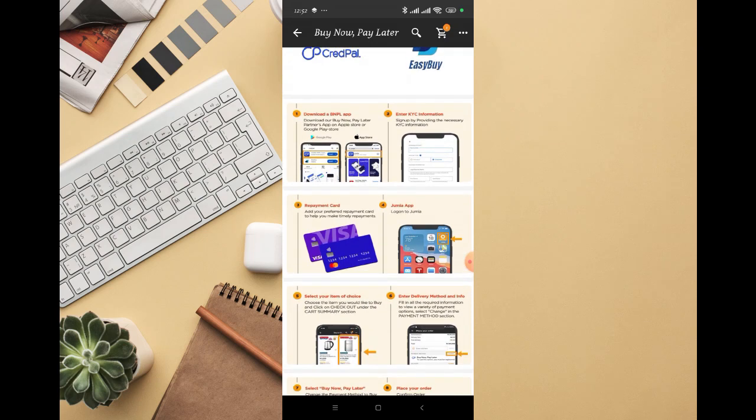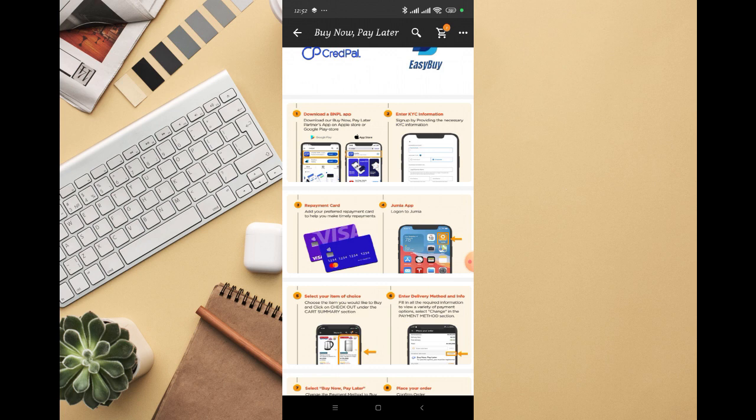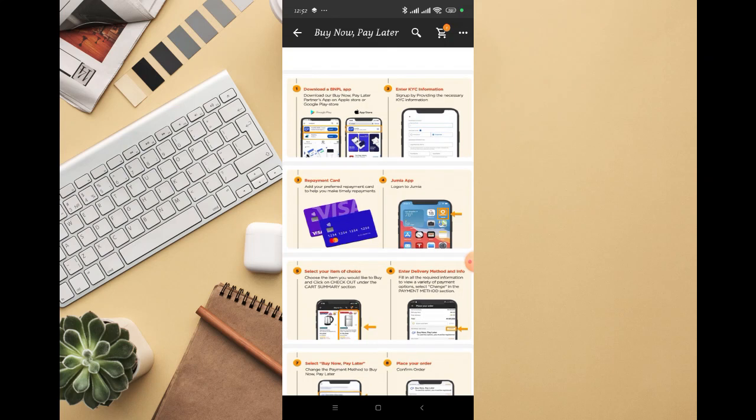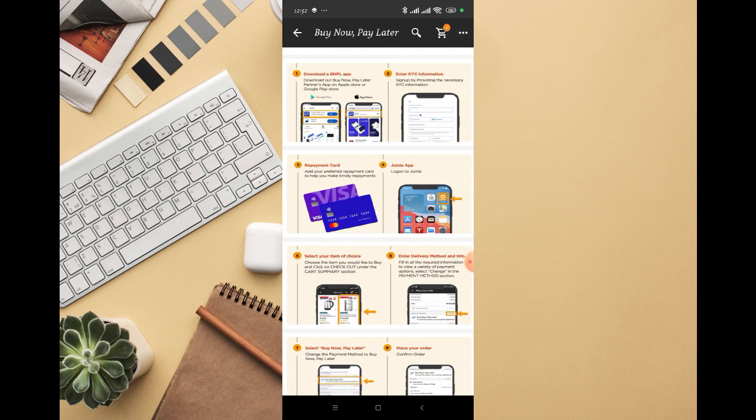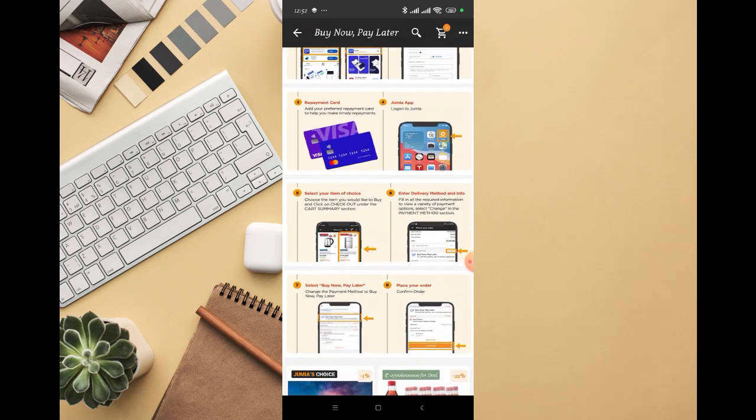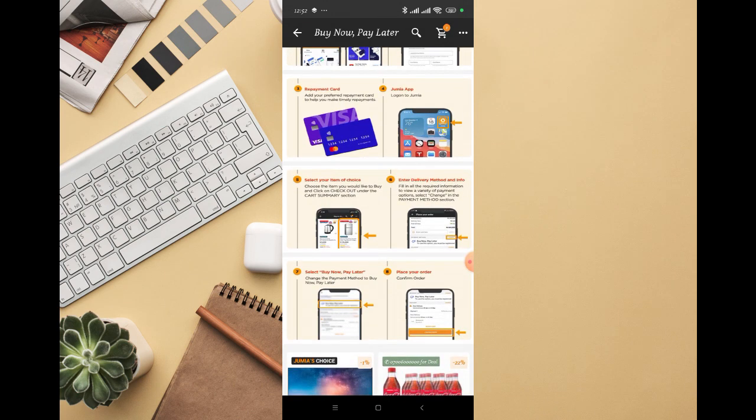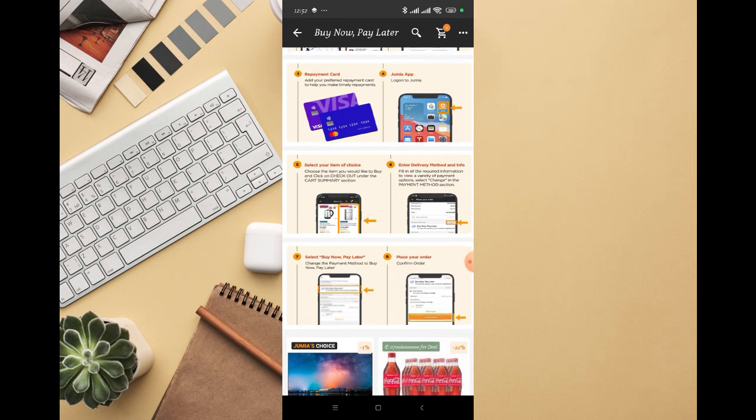The second step is to sign up by providing the necessary KYC information on your Jumia account, then add your preferred repayment card to help you make timely repayment.